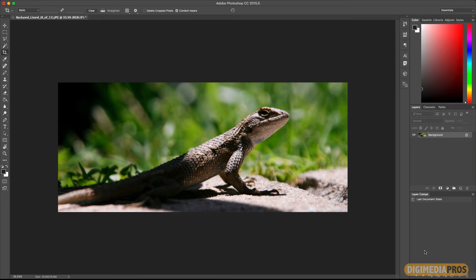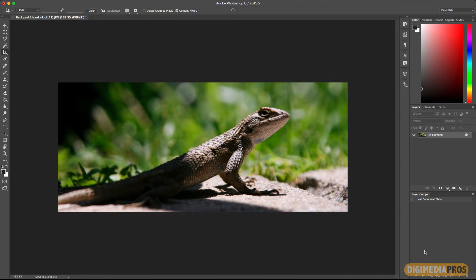Hello and welcome to another Digimedia Pros tutorial. I'm your host Marcelo Lewin. Today I'm going to show you how to use the new content aware crop tool of Adobe Photoshop CC 2015.5 and later versions.